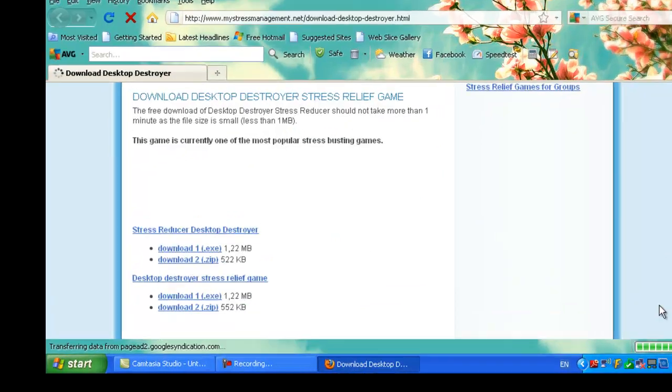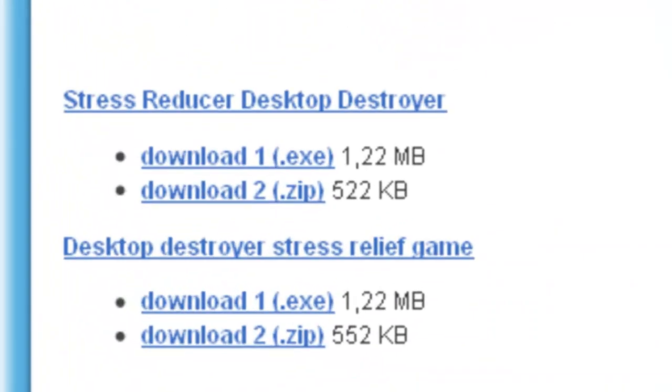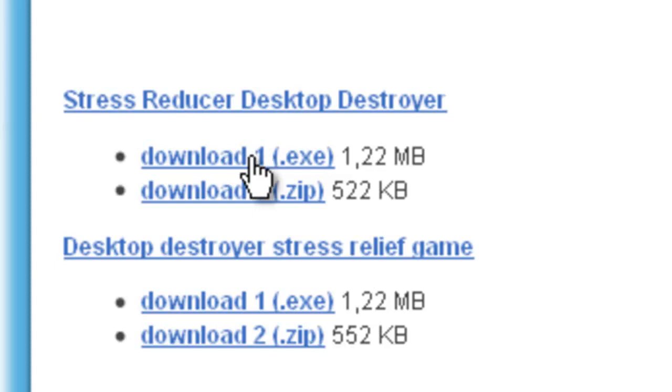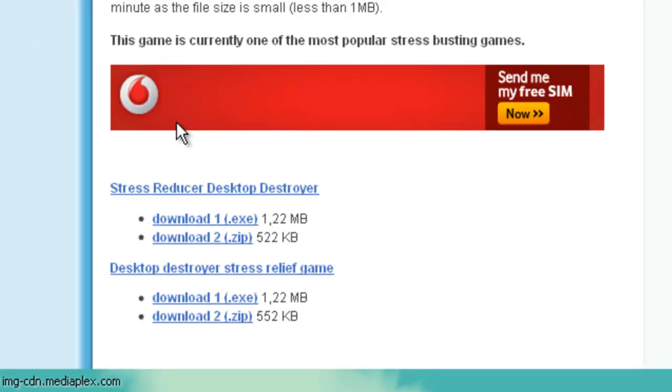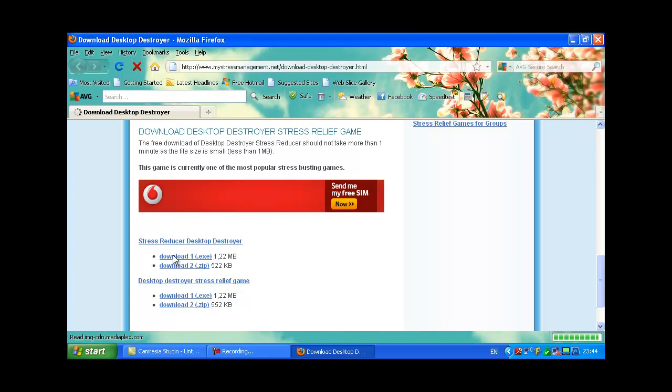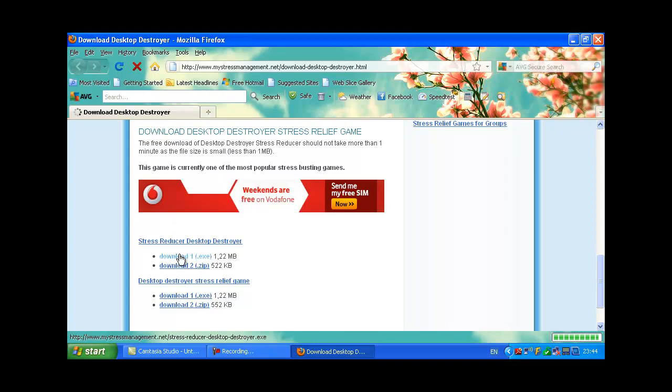Pick which one you want - the zip or whatever you want, it doesn't matter. I have the top one. After you download it, I'll show you what to do.